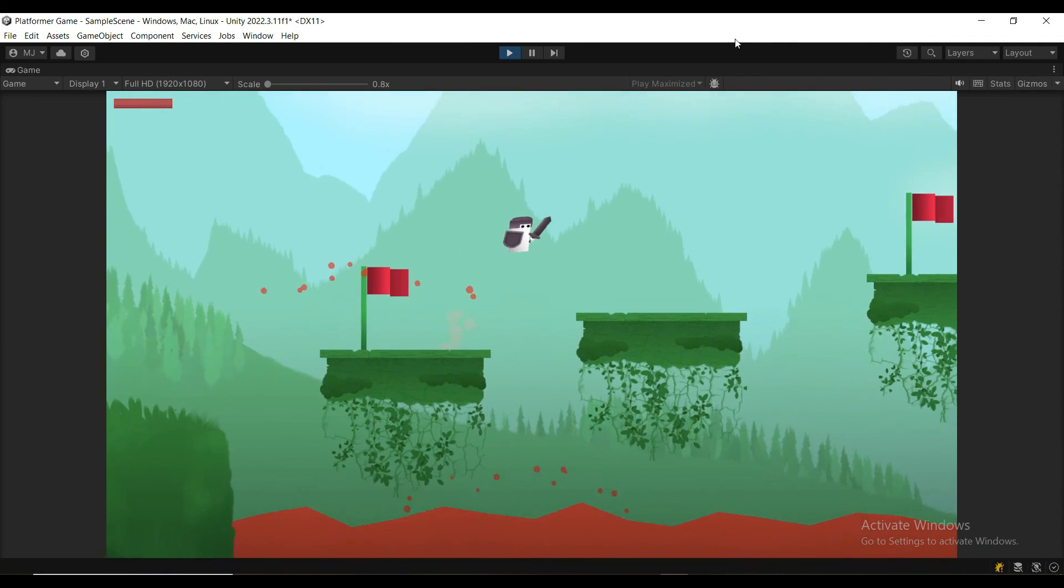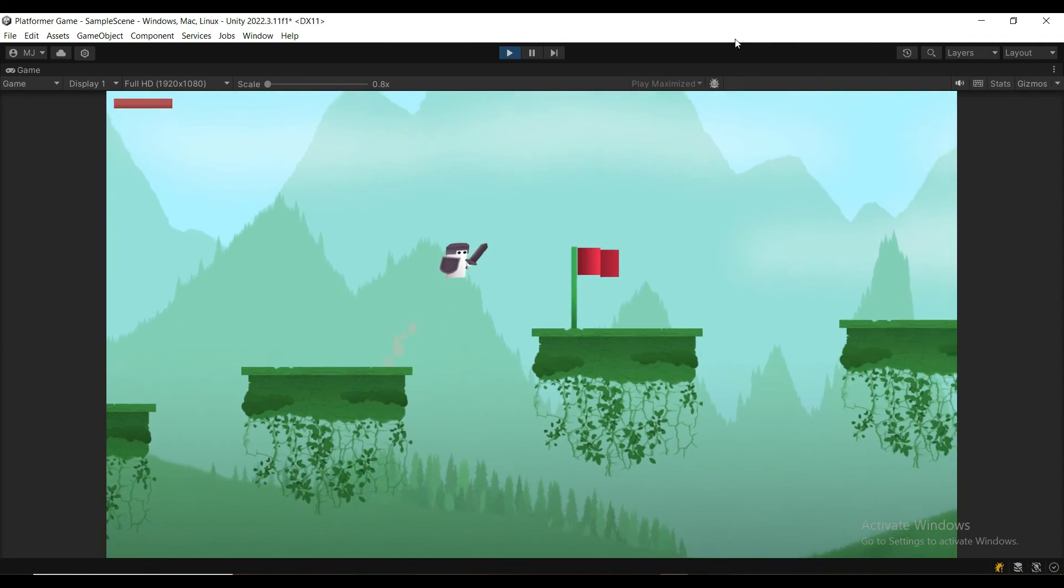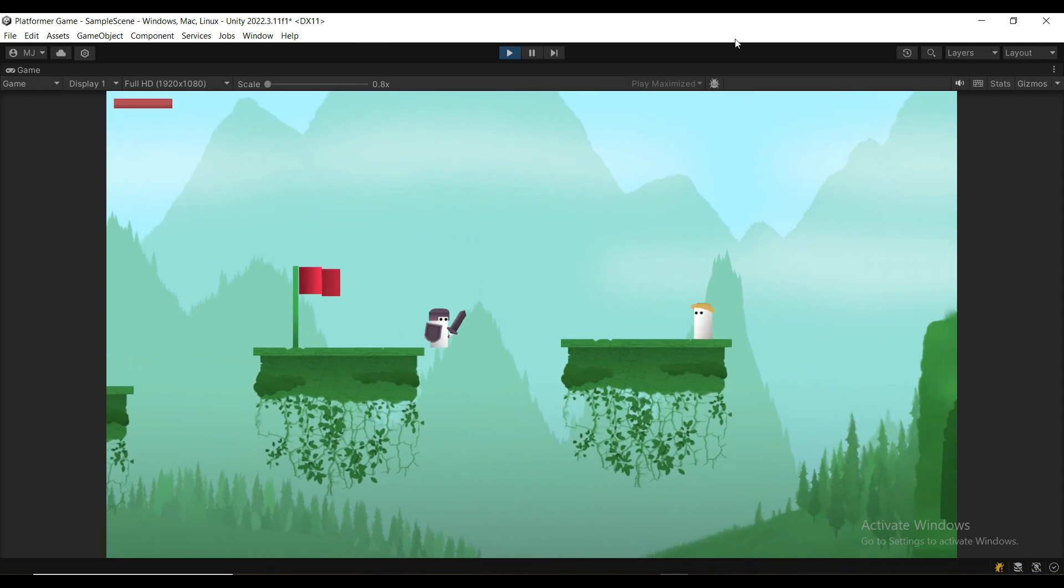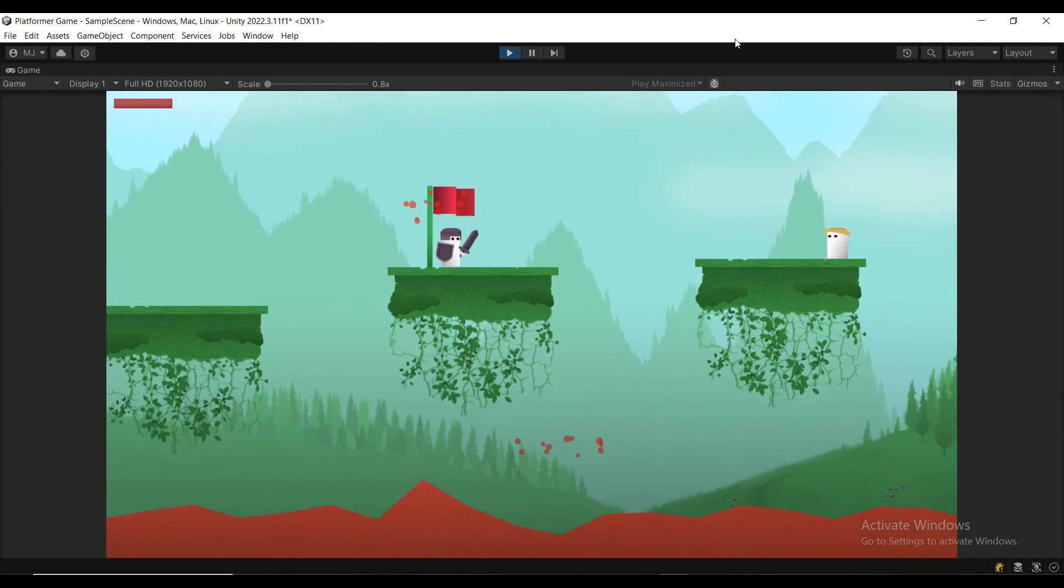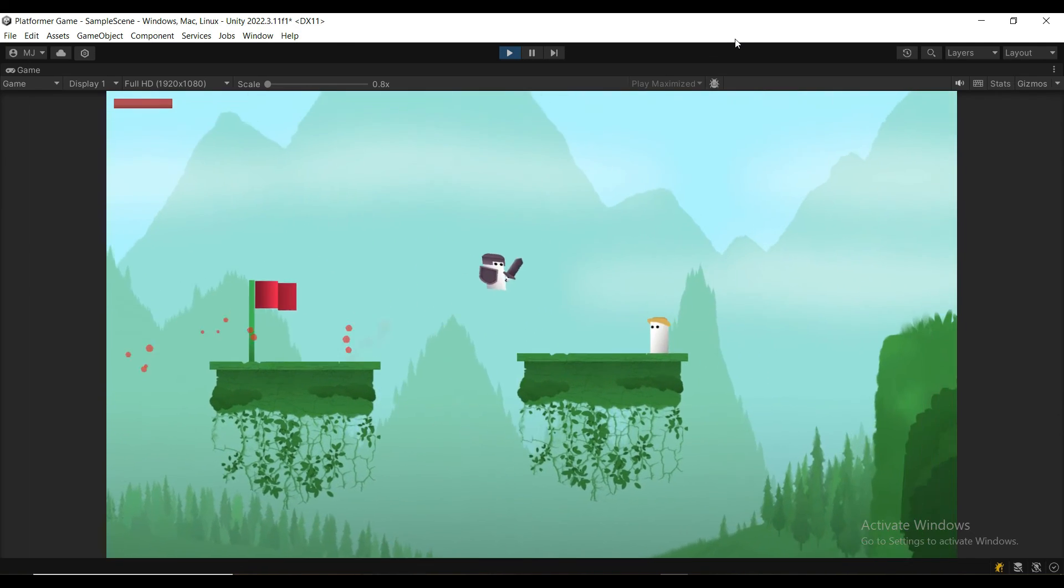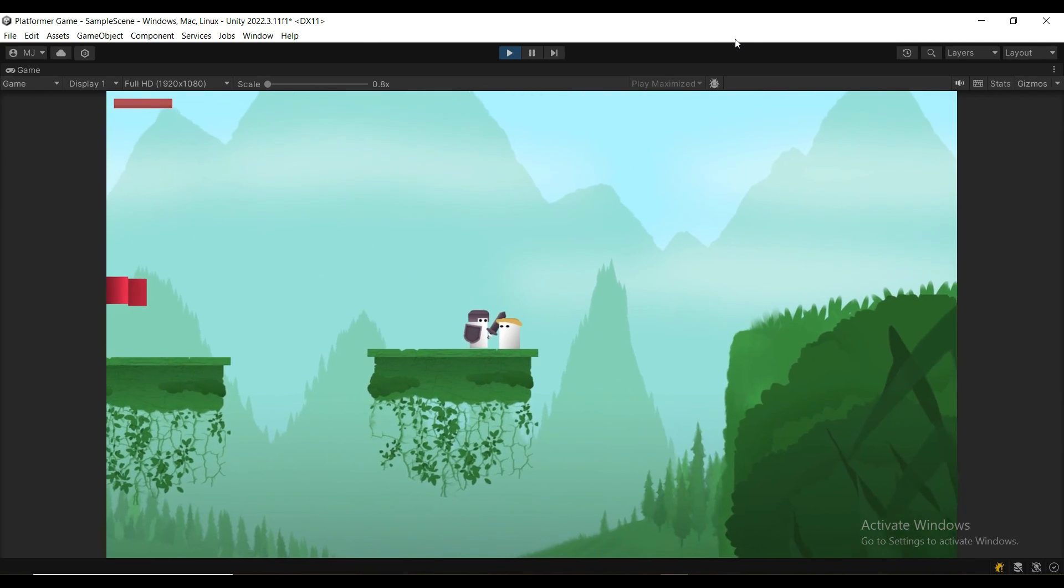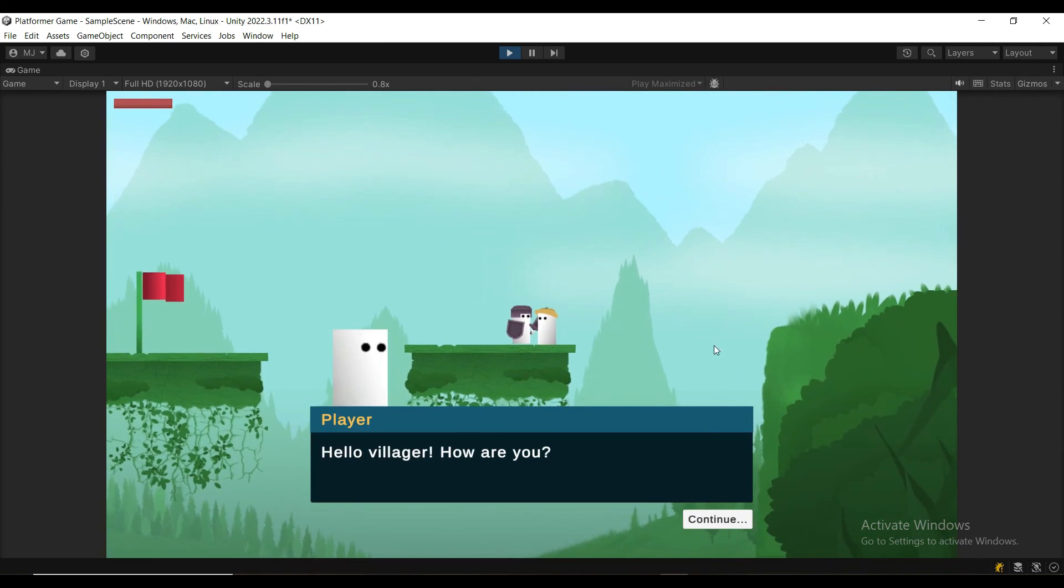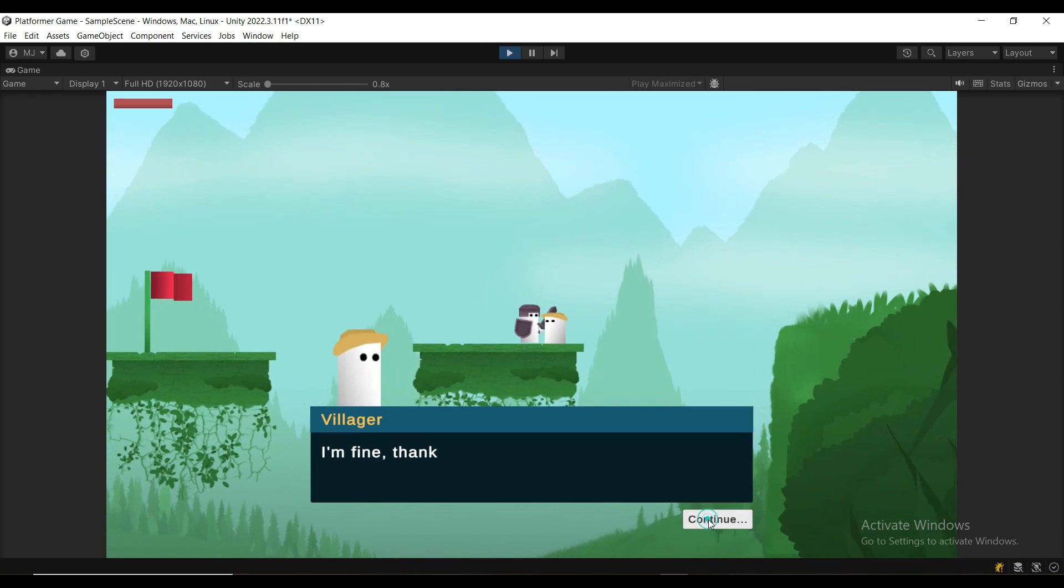If you want to get this asset pack, you can find it in the description below for free. If you want to learn how to create this dialog system, you can check out my other tutorial.